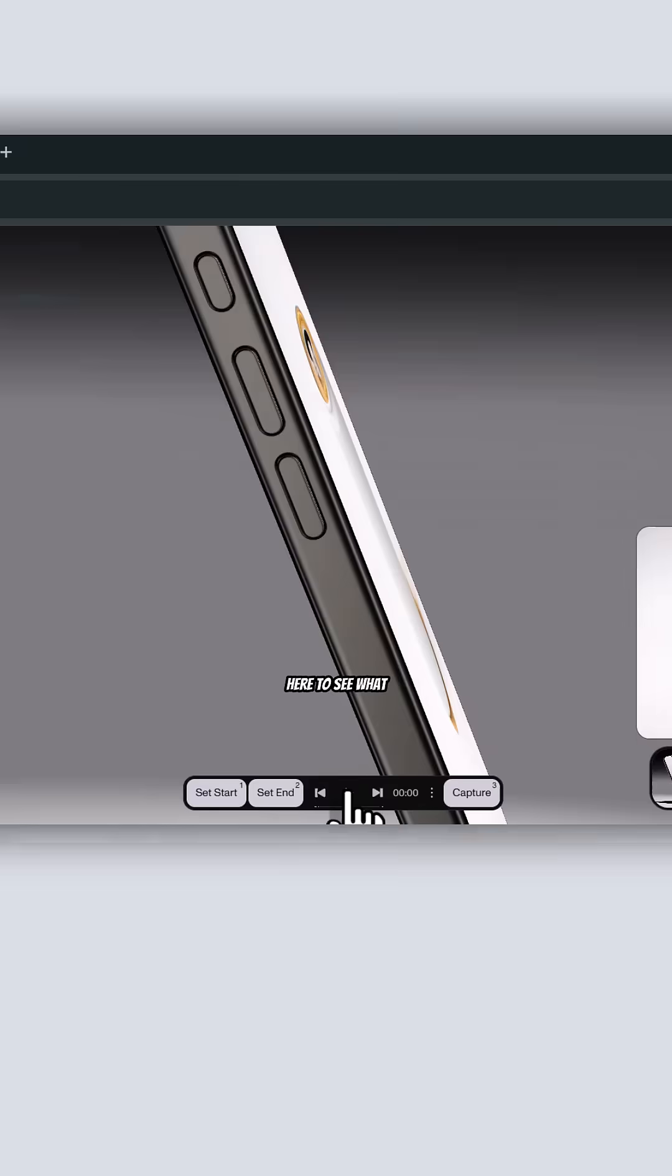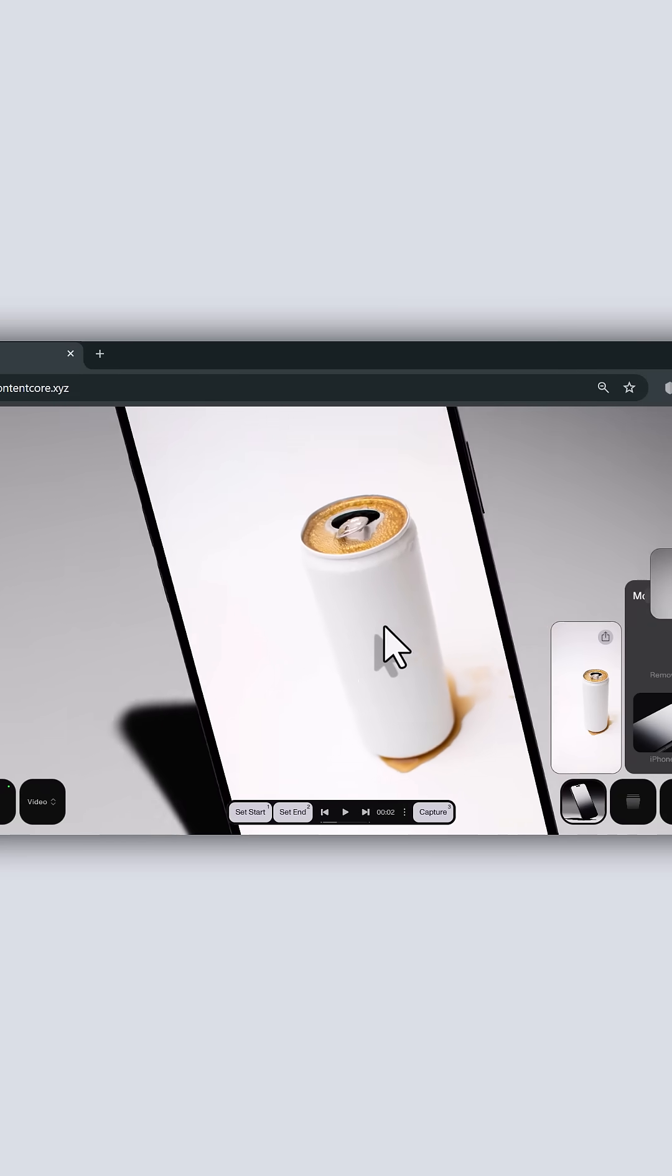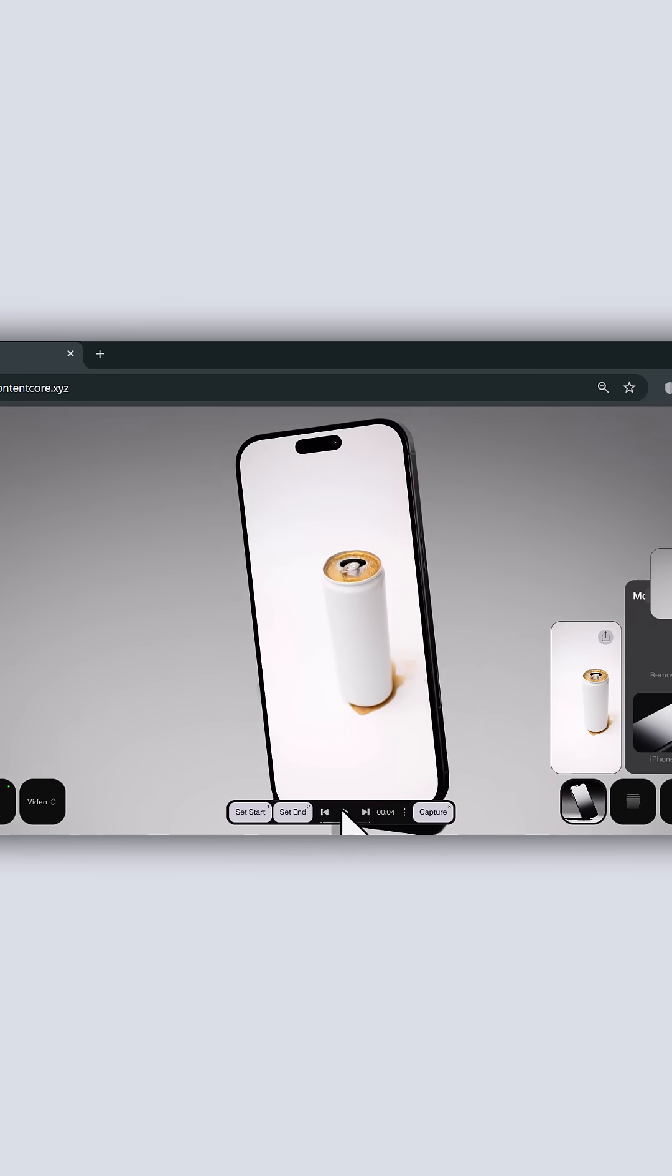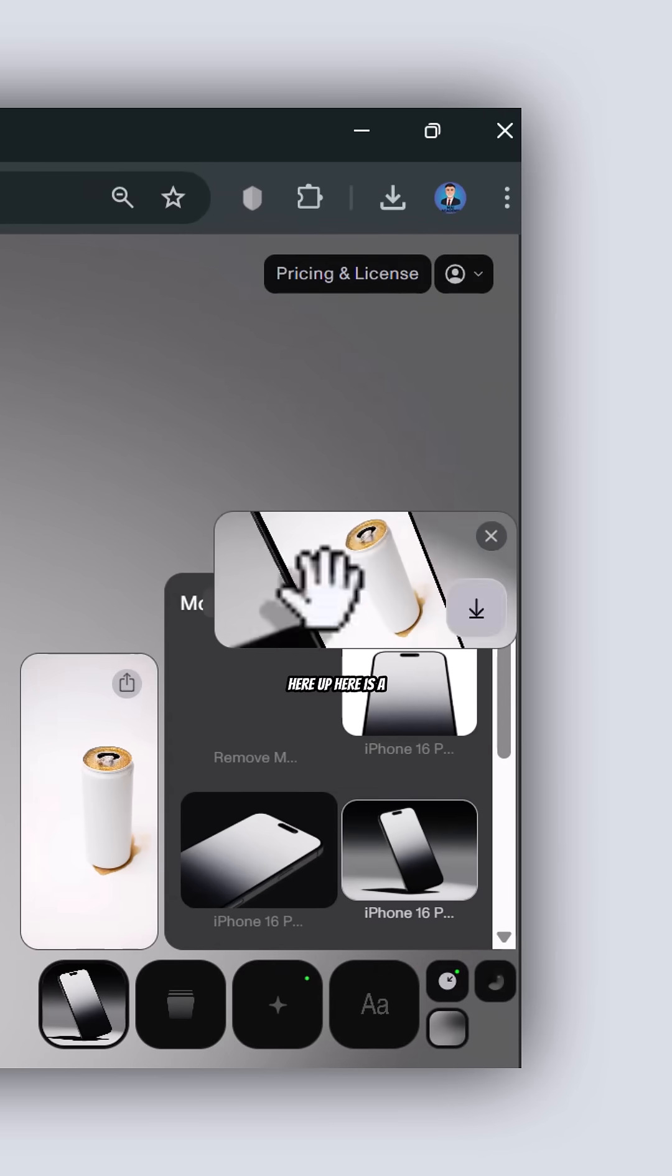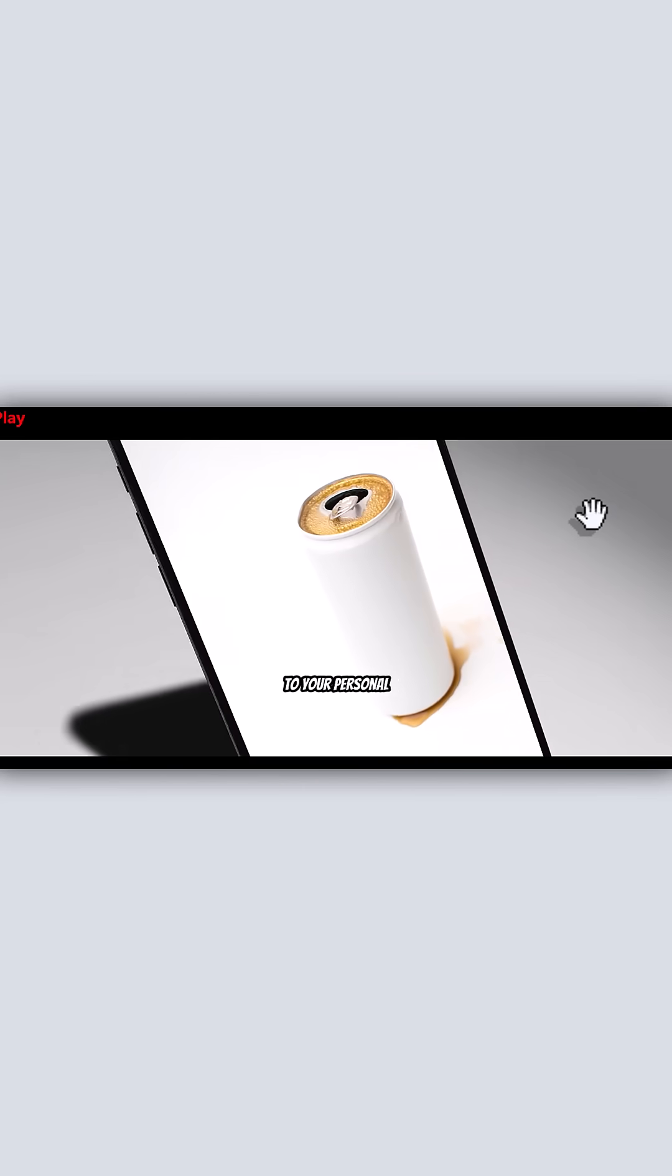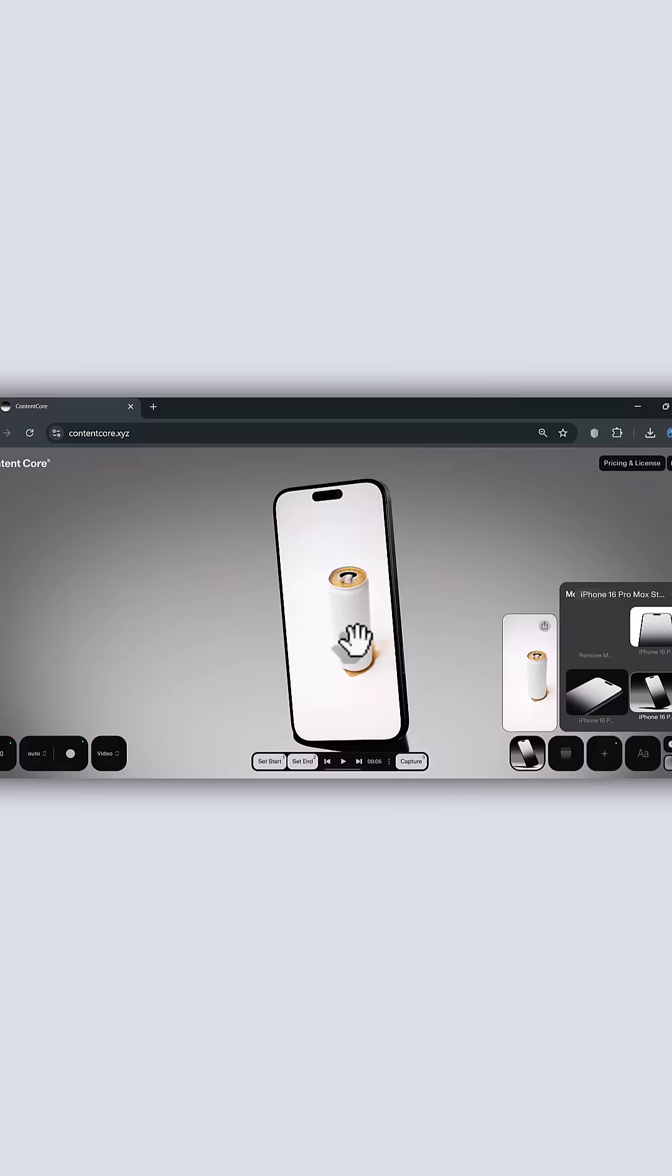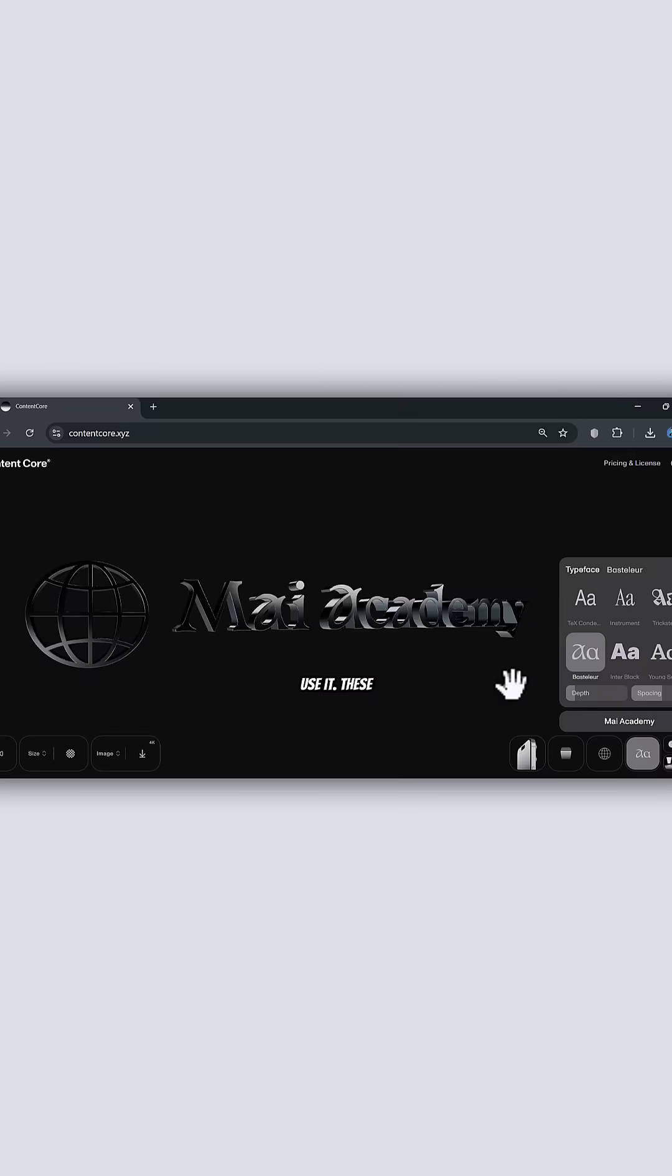You can play it here to see what the last results look like. Here appears a download button that lets you download and save it to your personal files. You can also toggle to the image version and download it, and use it.